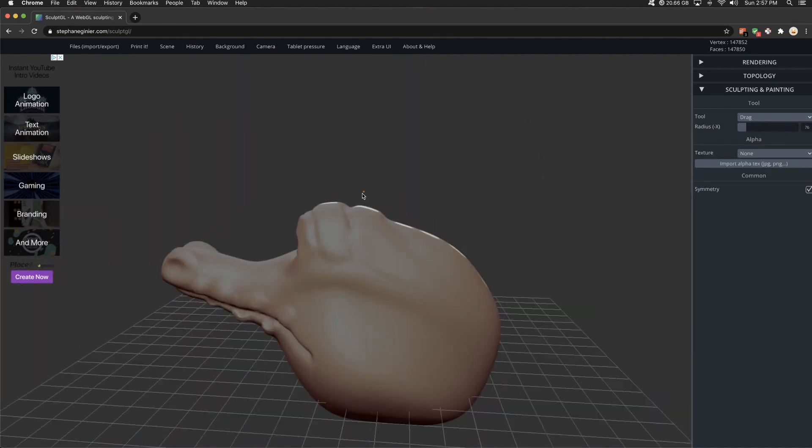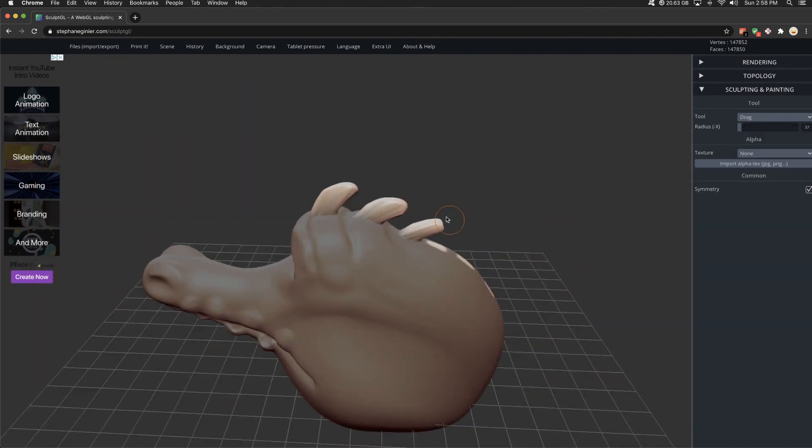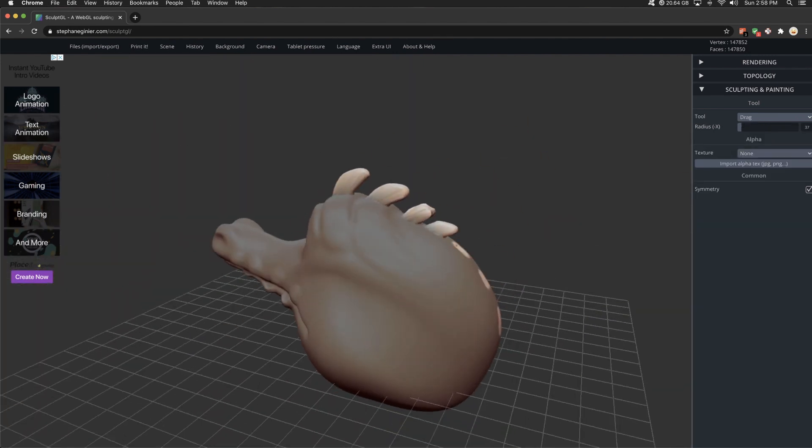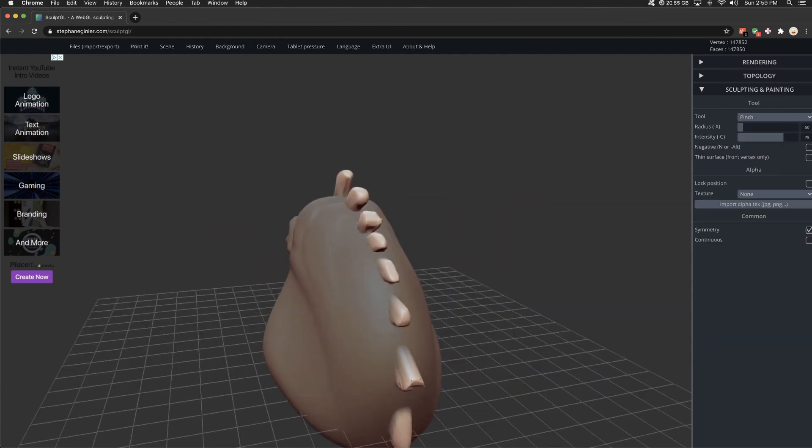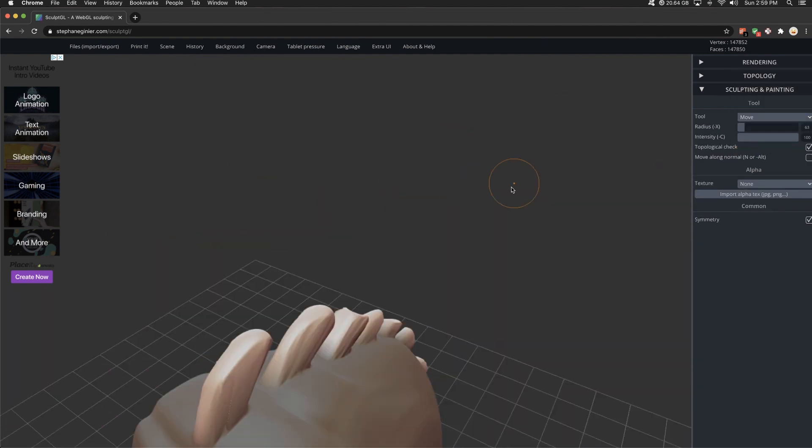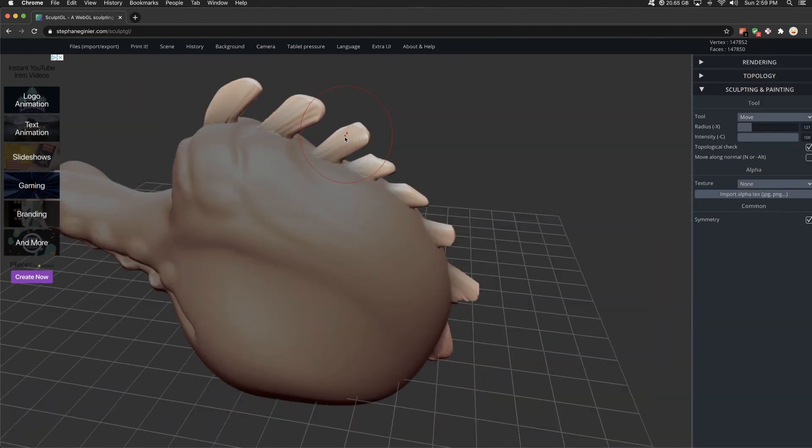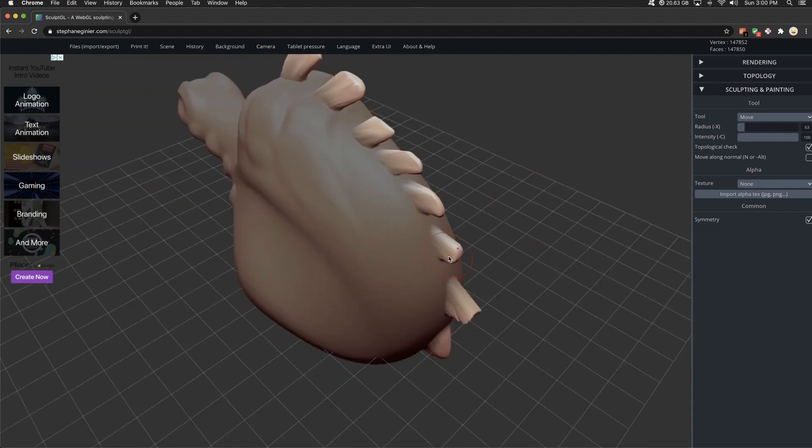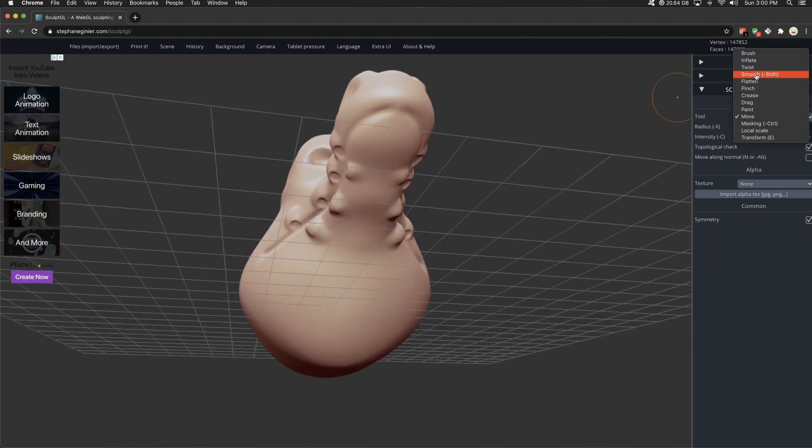There's a couple different materials and matte caps that you can use. You can import and export, no problem. You can export or save this as a SculptGL file or OBJ, STL. You can import the same kind of things.